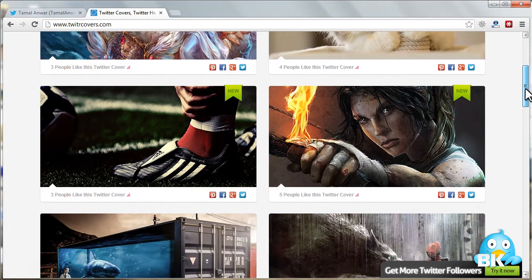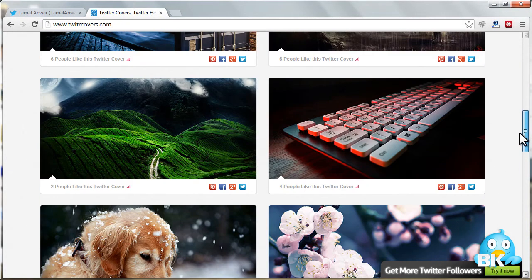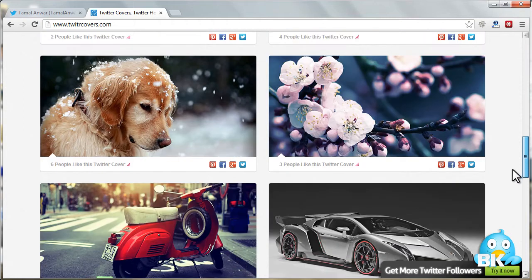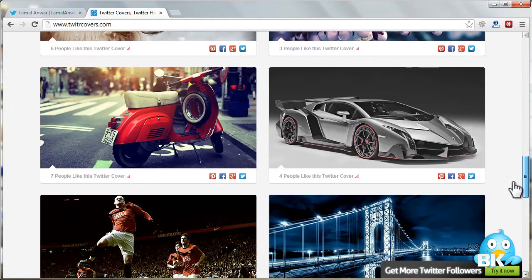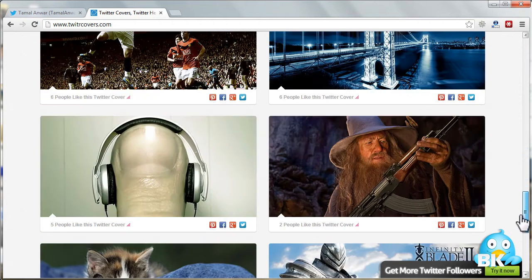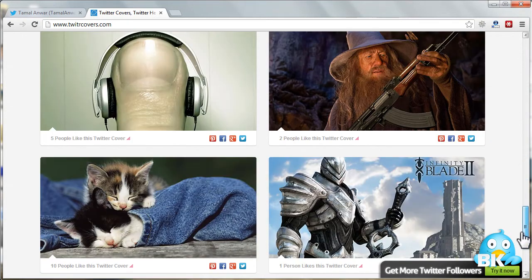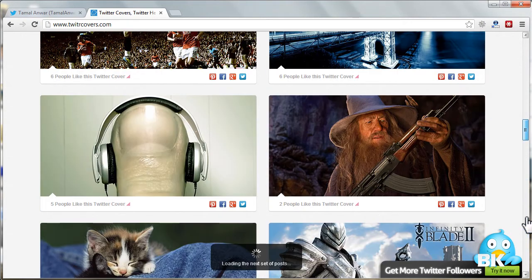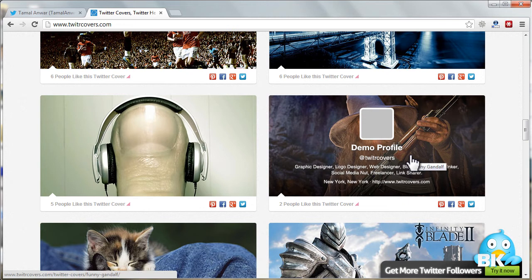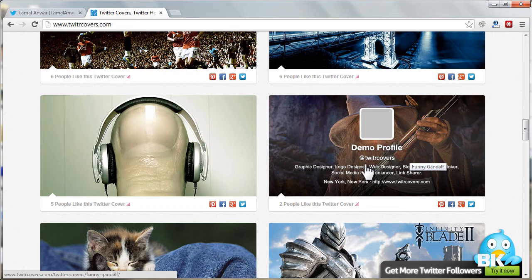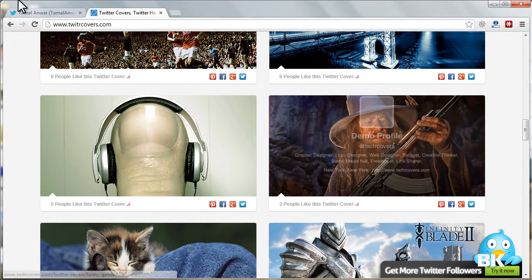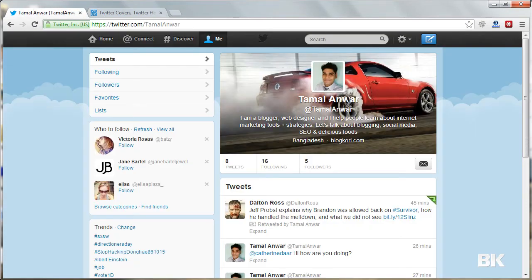You can see that there are lots of different covers that you can use on your Twitter background. If I hover over different pictures, you can see that it's also showing me a demo of how it will look like if I just put it on the cover.